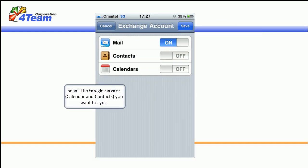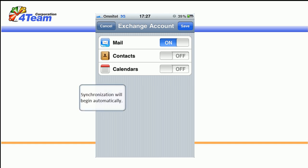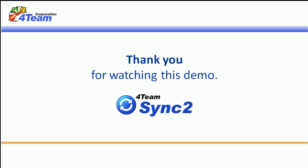Select the Google services you want to sync. Synchronization will begin automatically. Thank you for watching this demo.